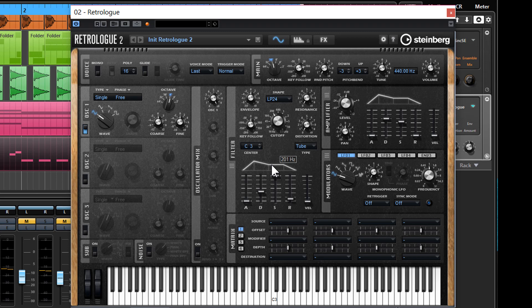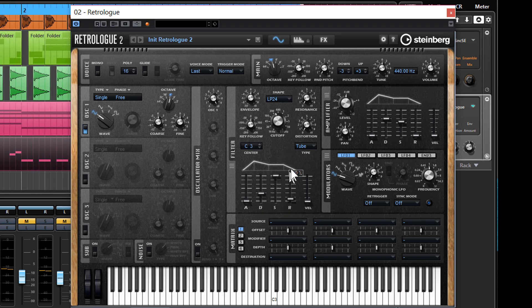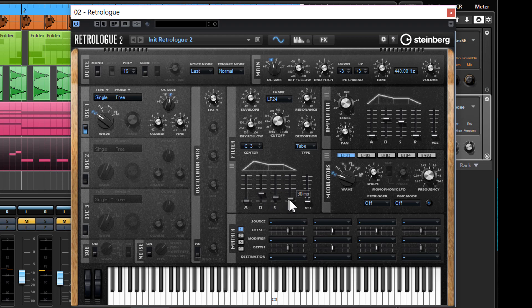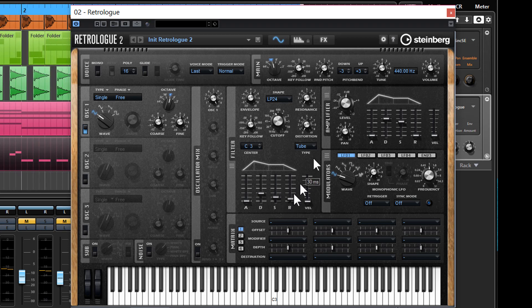So I'm going to bring it down to about halfway and set our decay down and our sustain just a little bit below that. Okay, so that's basically what we're aiming for.